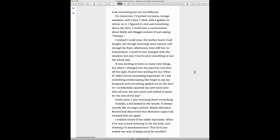Pretty soon, I was worried about everything. Outside, a fox barked in the woods. It always sounded like an angry scream. Maybe Monsieur Renard had discovered that Monsieur Lapin had escaped him yet again.